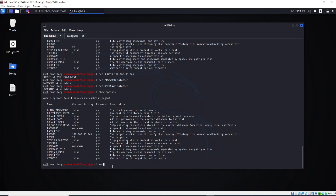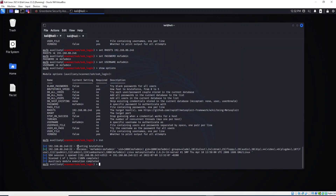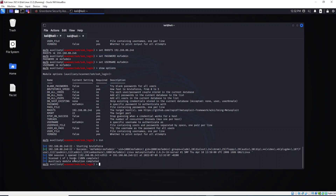Now that I've set all of this information, what I need to do is just type `run` and hit Enter. Here we go — as you can see, brute force completed. I have a success result, meaning I was able to connect to this target using port 22 with the username and password. Scan completed on one host, and auxiliary module execution complete.